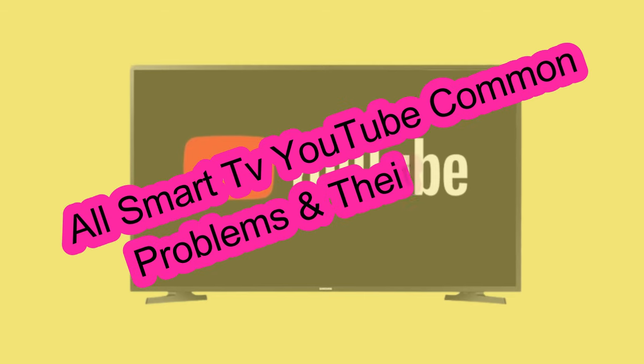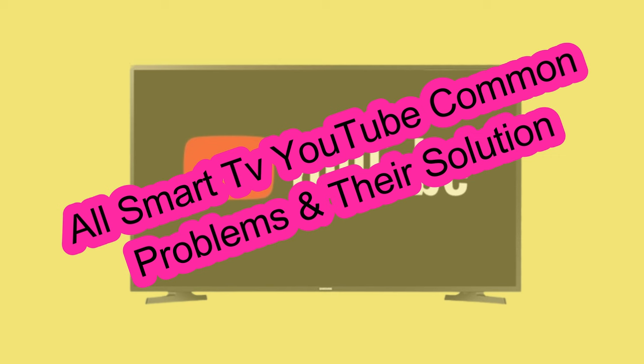Hi guys, in this video I will show you how to fix all Smart TV YouTube common problems and their solutions.